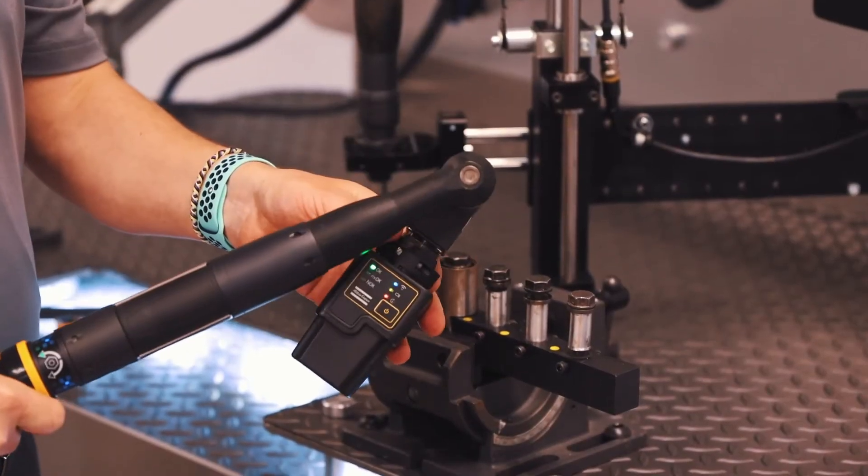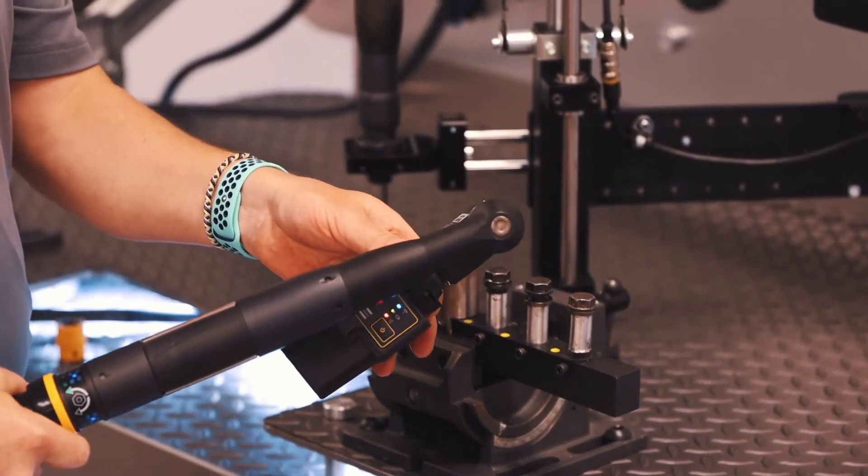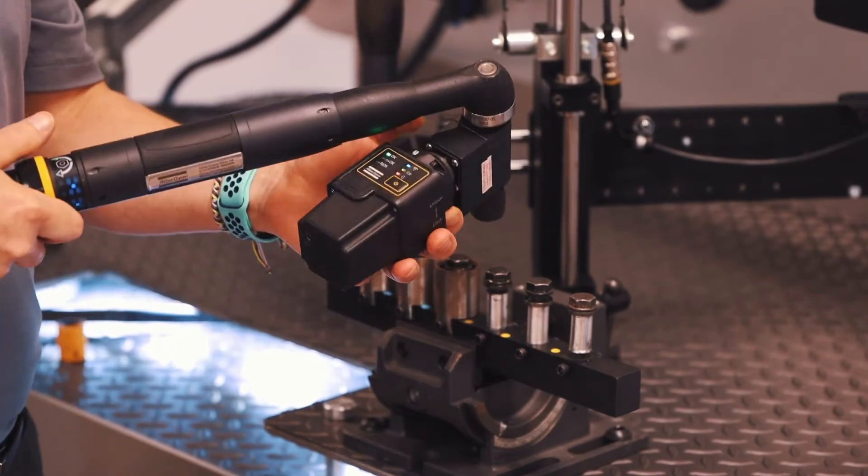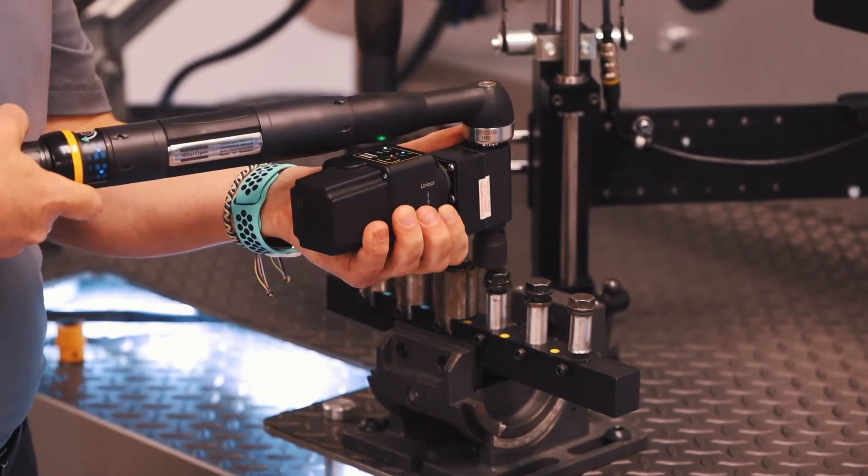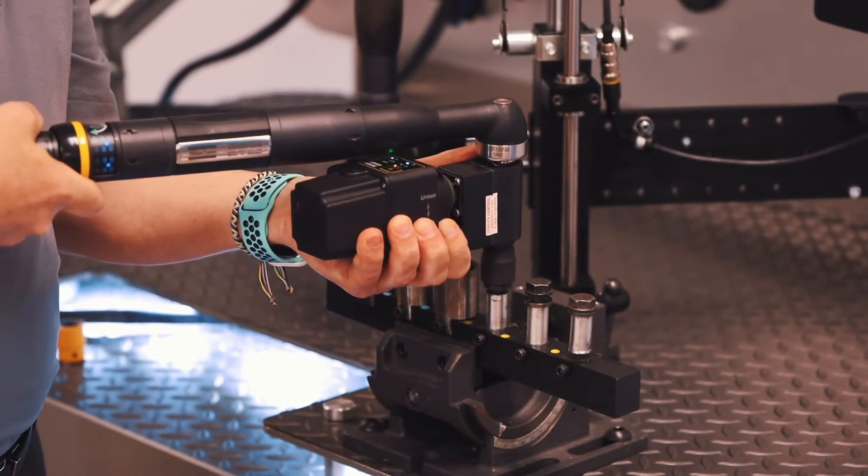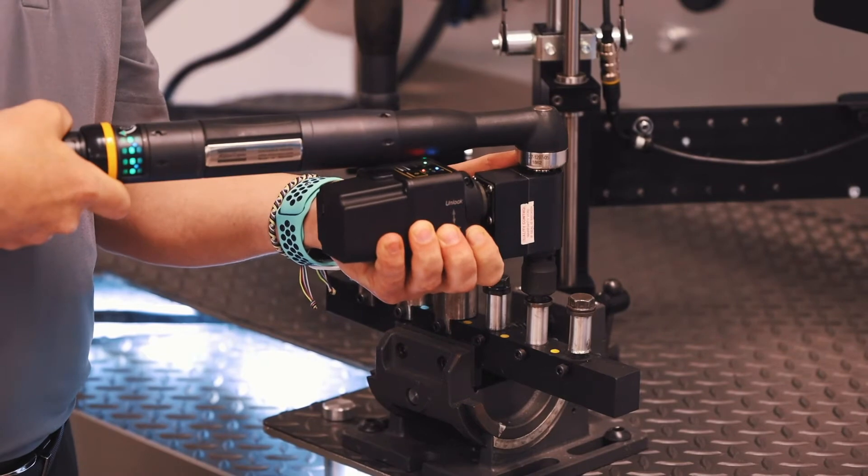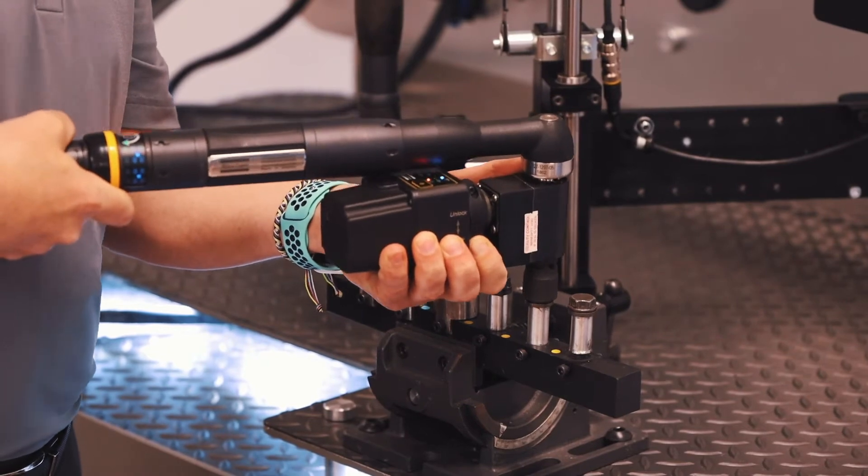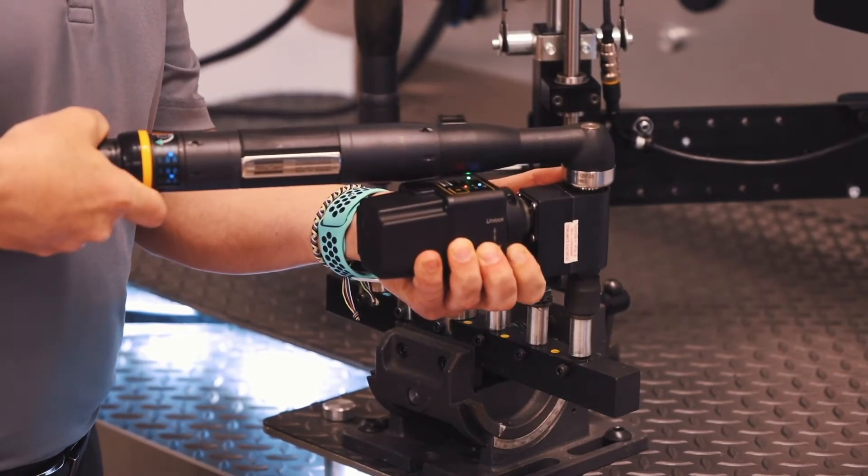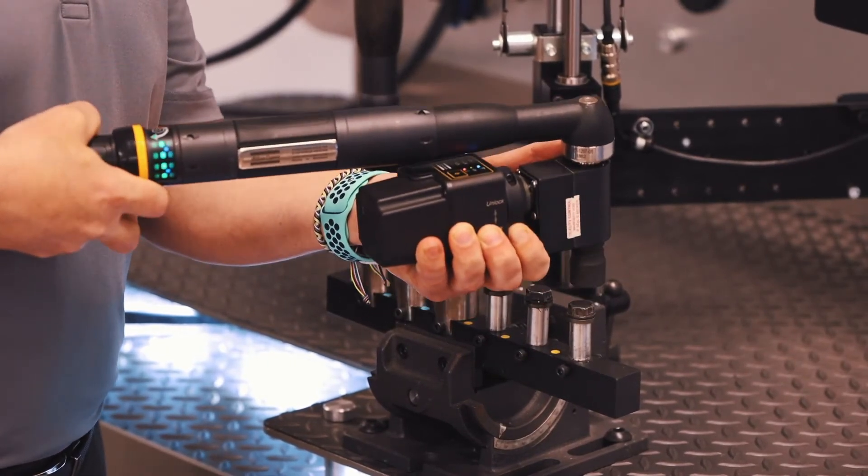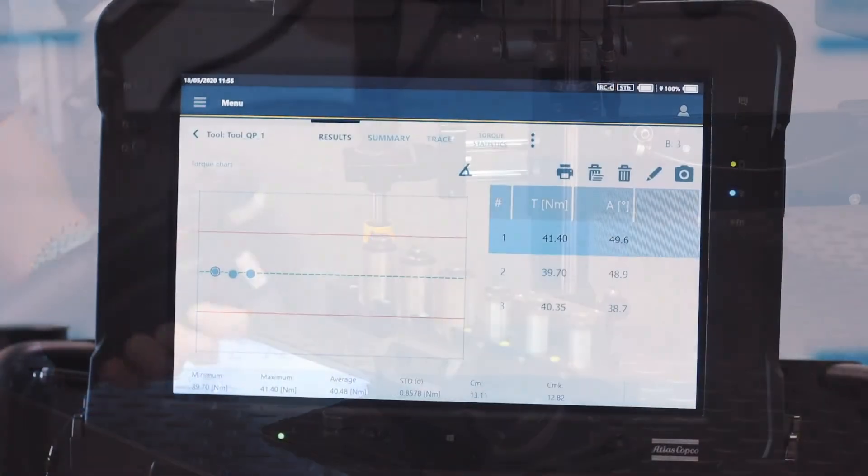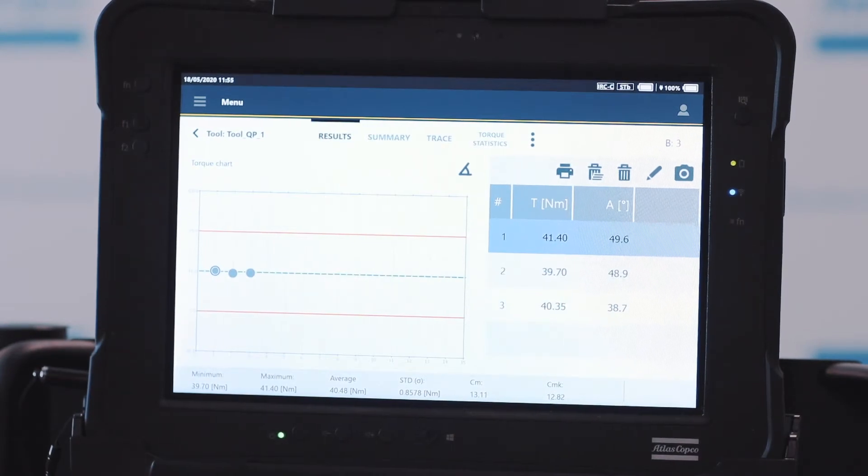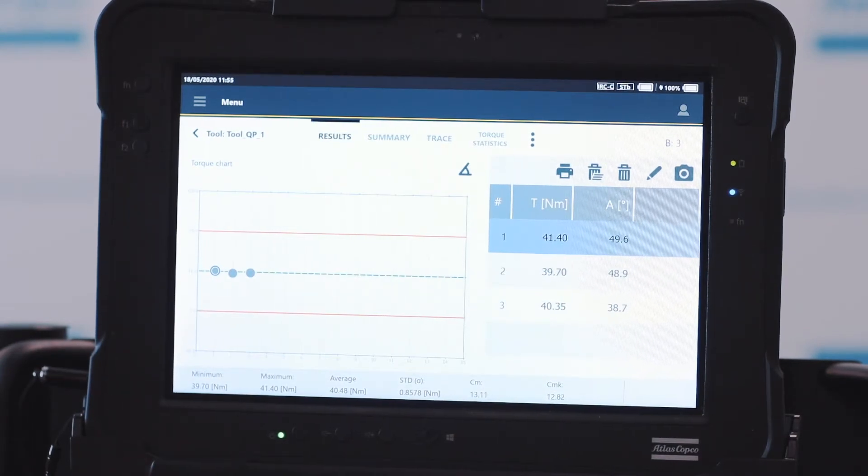All right, so our IRC Connect with our 75 newton meter transducers connect to our DC tool, and we're going to do three quick rundowns. All right, so we've ran our three rundowns on our quick program.